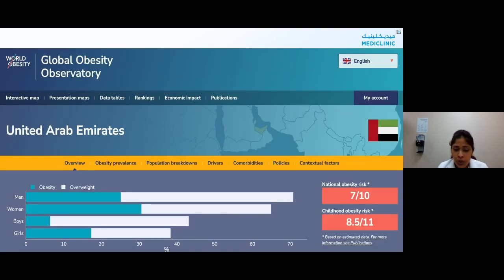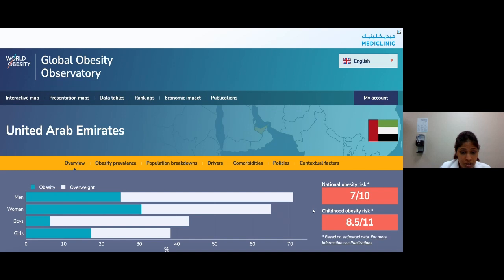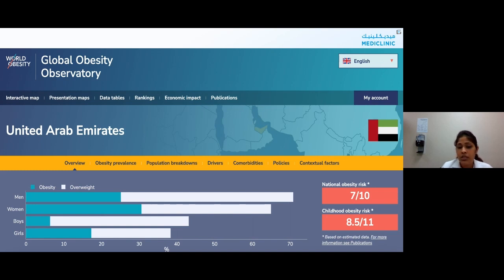We are in UAE, where the lifestyle is a little different. Looking at recent statistics in UAE, there is a very high number of people with obesity and it is just increasing day by day. Obesity is considered a disease — not just a lifestyle factor. It needs to be taken care of the way you would take care of any other clinical condition, and that's the seriousness you have to give your health when it comes to your weight.